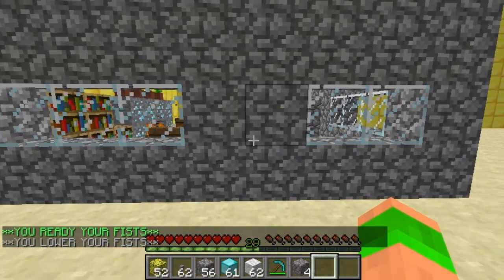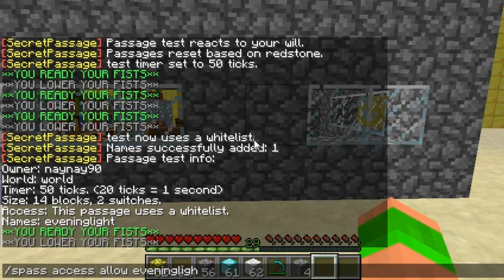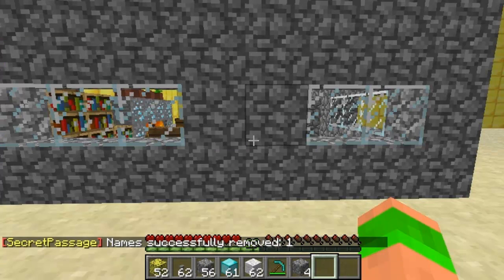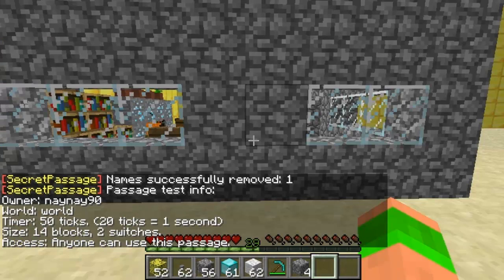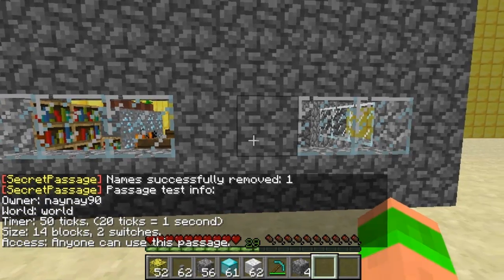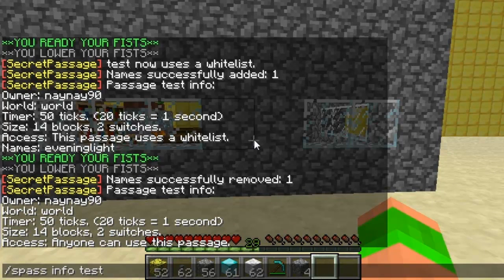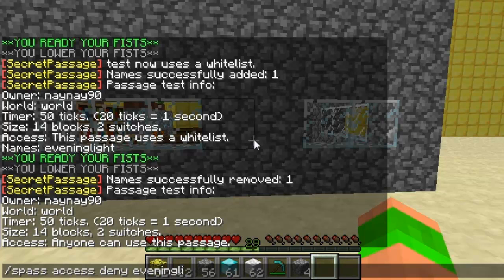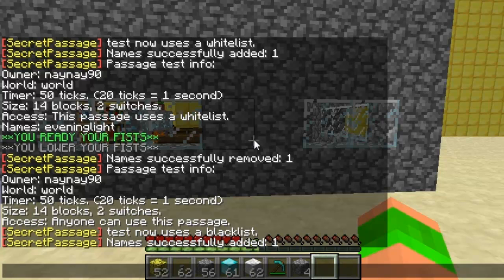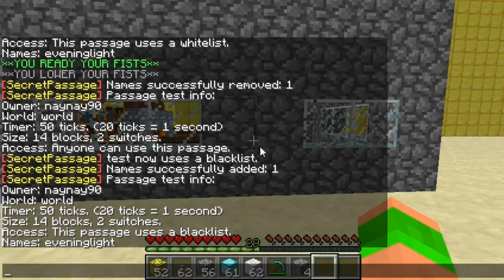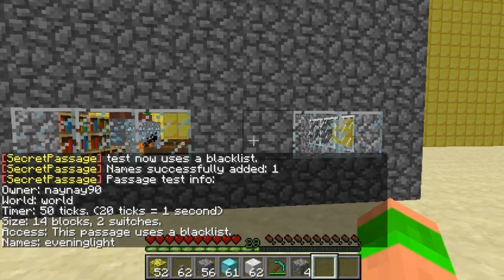You wouldn't really want to use a blacklist, but you can add one if you want. To remove a player you do remove and then the player name. So as you can see I've removed them and anyone can use it again. But you can also add a blacklist: you do access deny and then the name — this just creates a blacklist for it. So now anyone can use it apart from evening light; he's the only person on the server that can't use this passage.